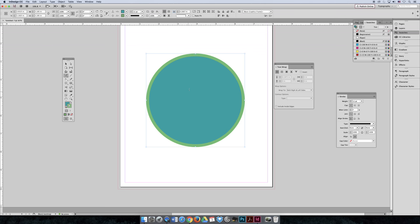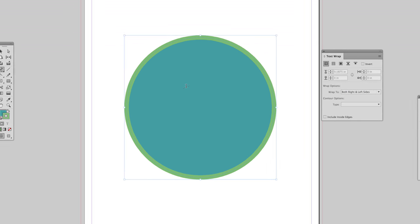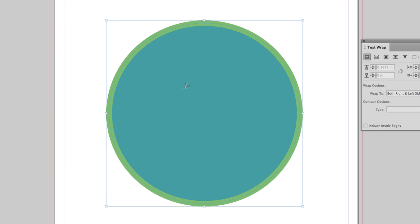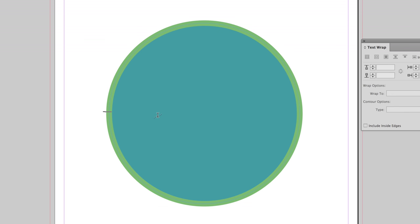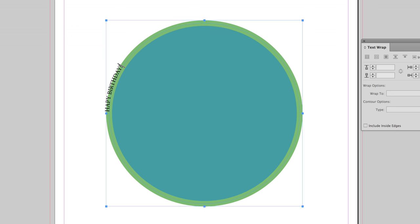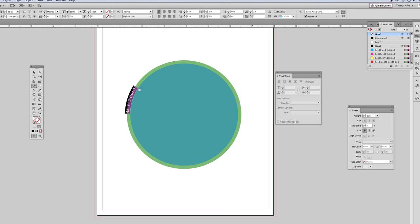We can apply type on a path by pressing and holding the type tool and selecting type on a path. Any path can have it applied. I have a circle that's blue with a green stroke on the outside. You can see that I have a path on the inside and that my green stroke is half on the outside of the path and half on the inside. Maybe I want to put like a big happy birthday on this, and I can click where I want the text to start and type happy birthday.